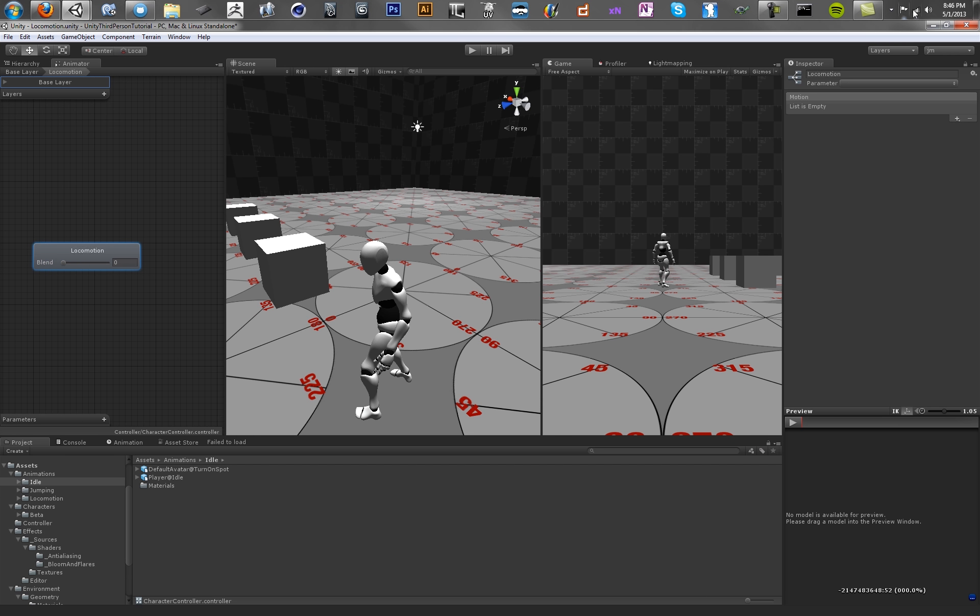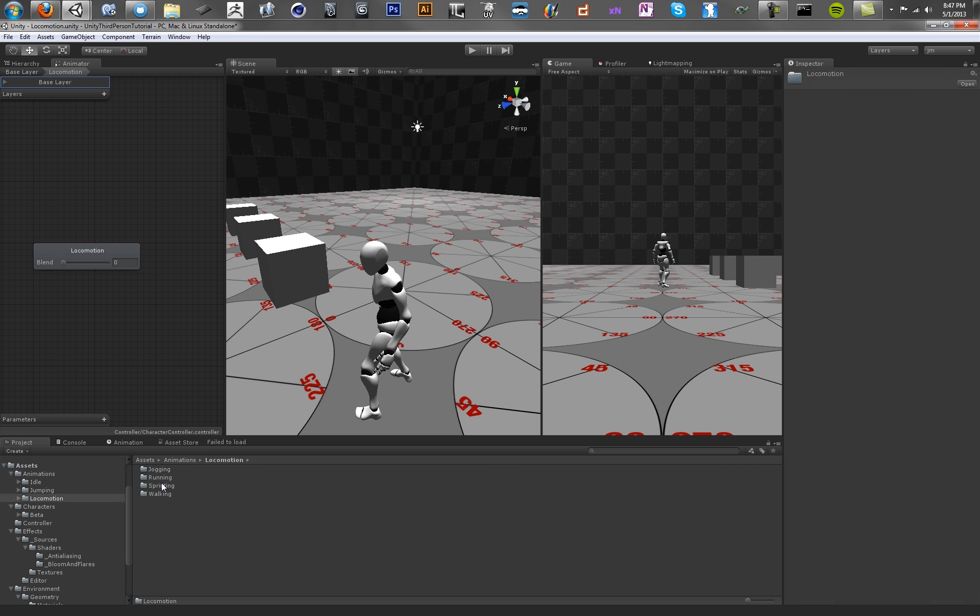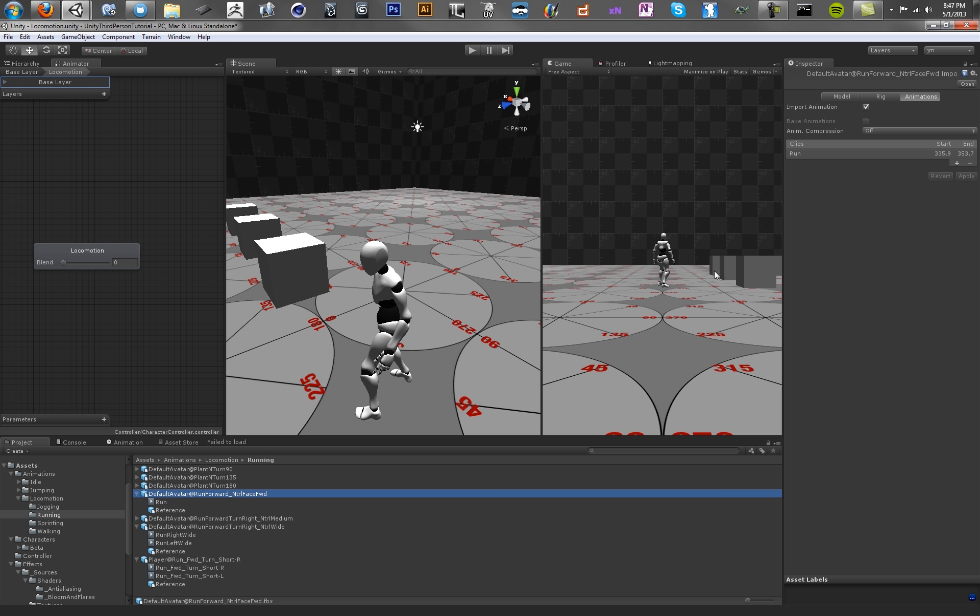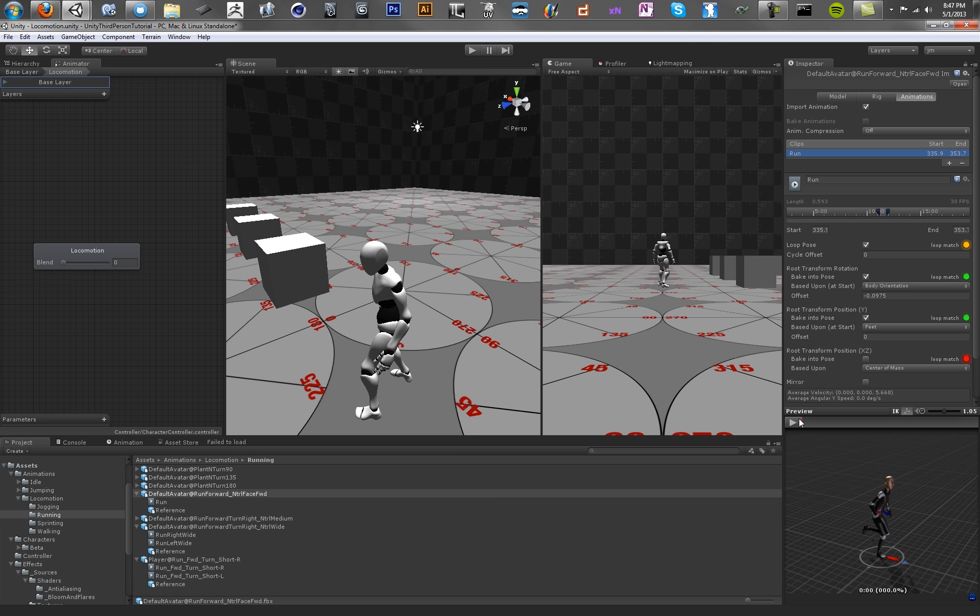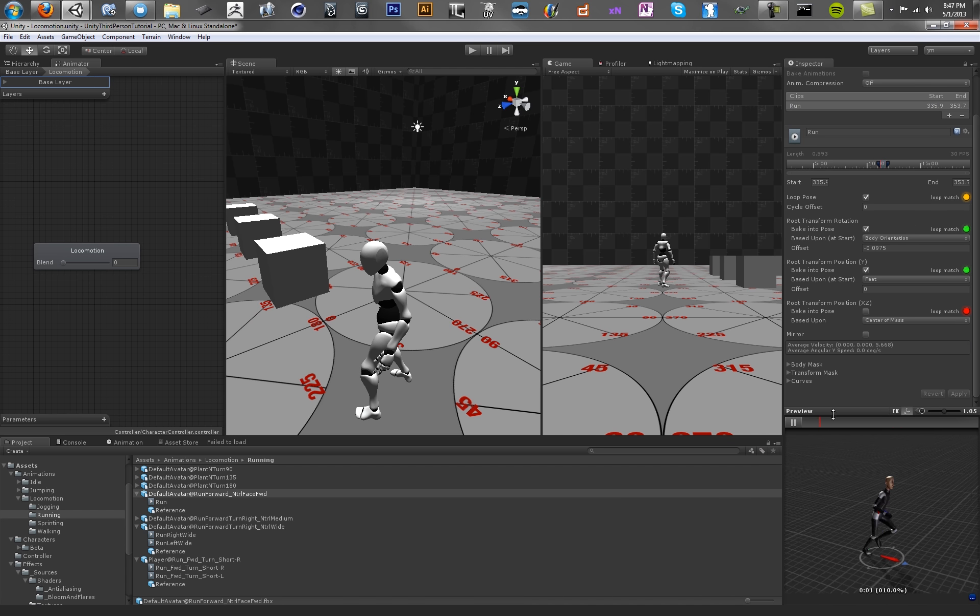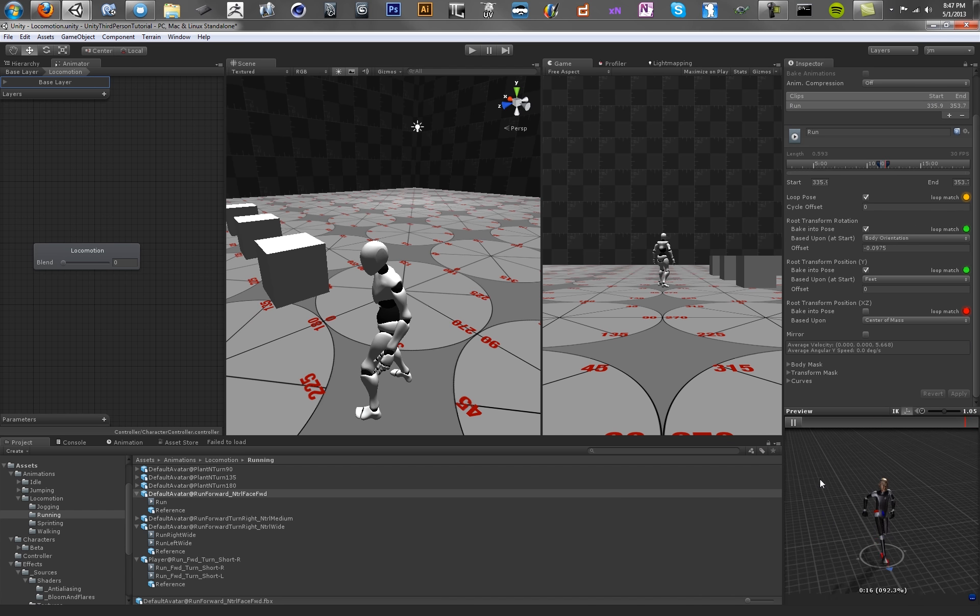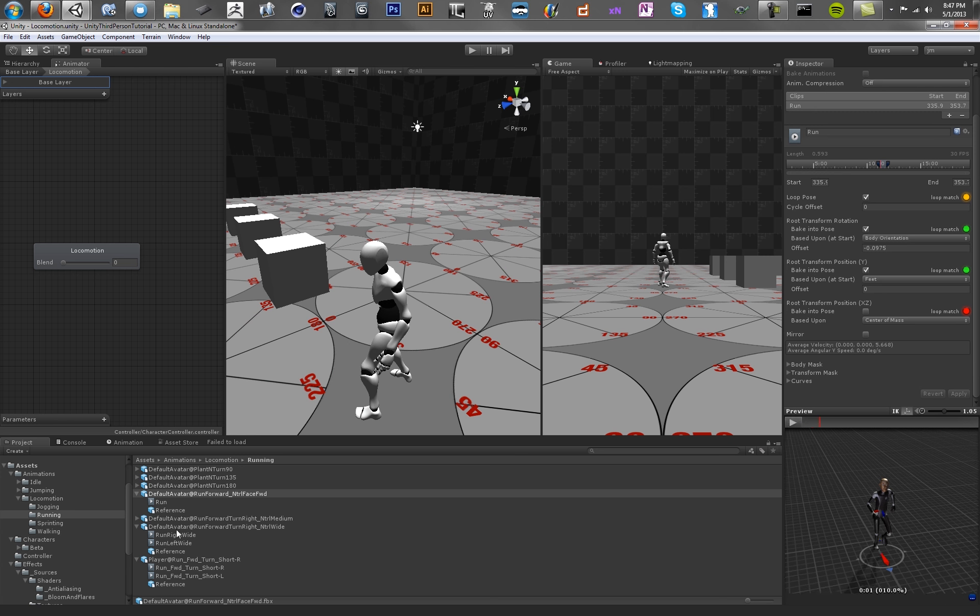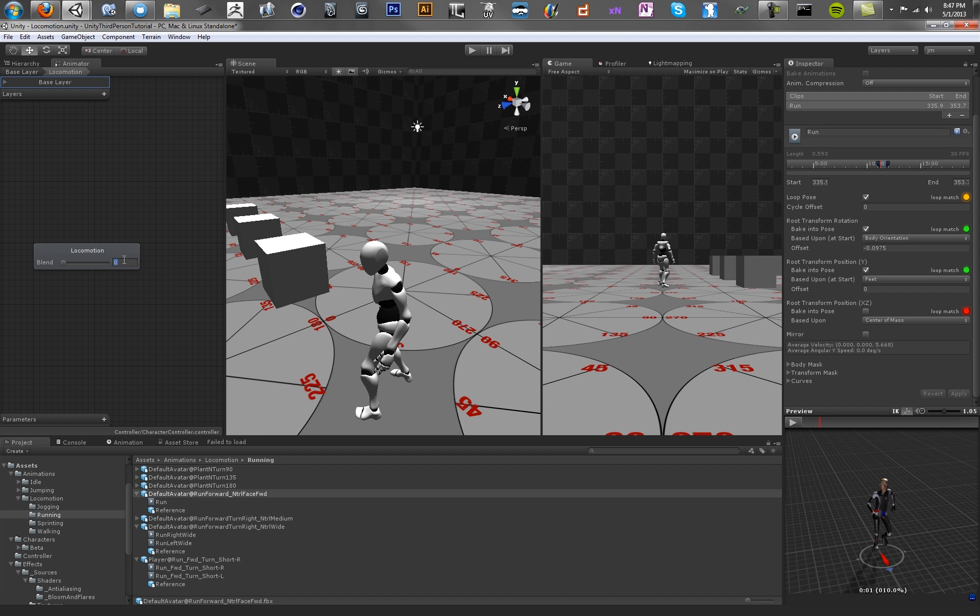And we're going to want to drag in our run animations. So let's look in our animation folder. We've got running animations. For run, we've got this animation here. And it's just our character running in a straight line. So go ahead and use this one.